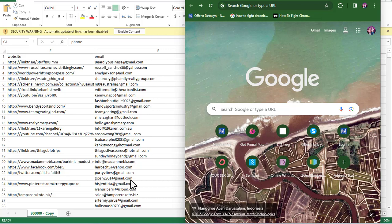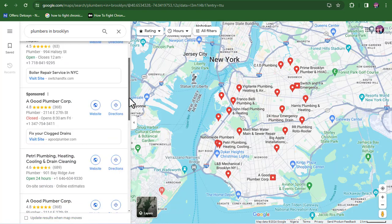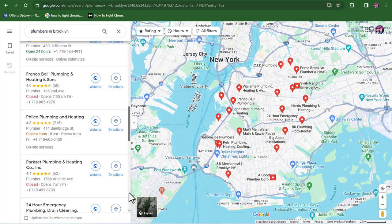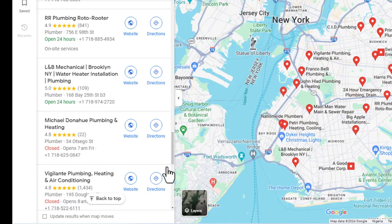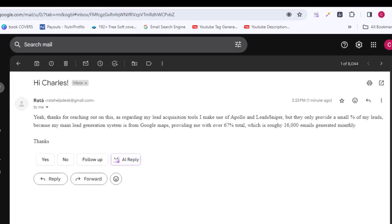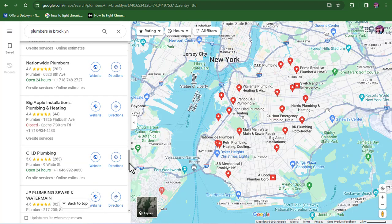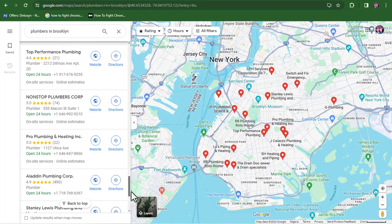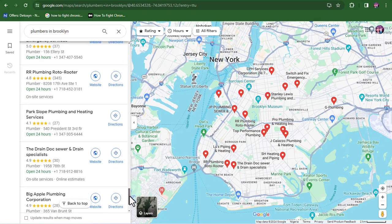The second method for generating leads is by using Google Maps. This method is basically free and you can do this all by yourself. Google Maps is a big database that houses billions of different businesses you can think of. According to Rachel, one of the best lead generation experts I know, 67% of her leads come from Google — which is around 16,000 leads per month for her. So she basically gets Google Maps to give her over 16,000 leads every single month for her business.